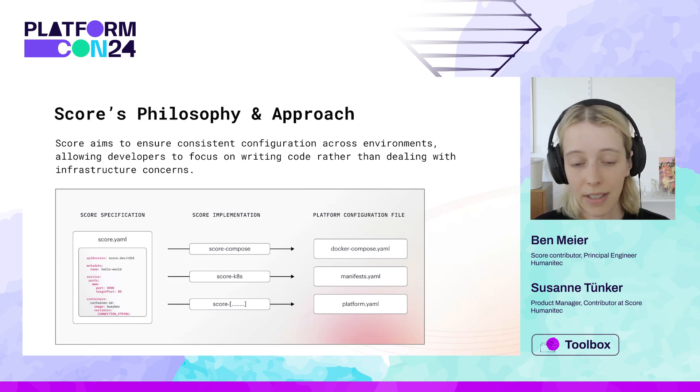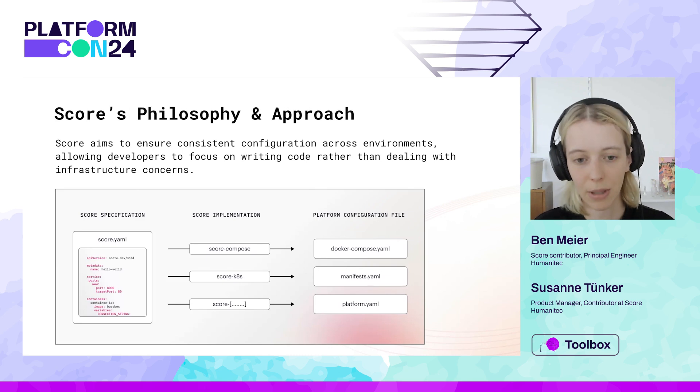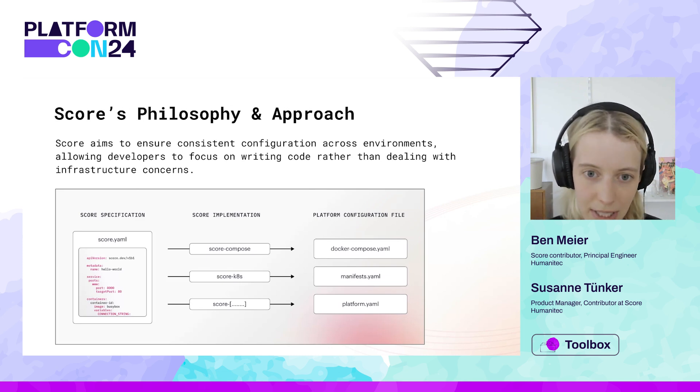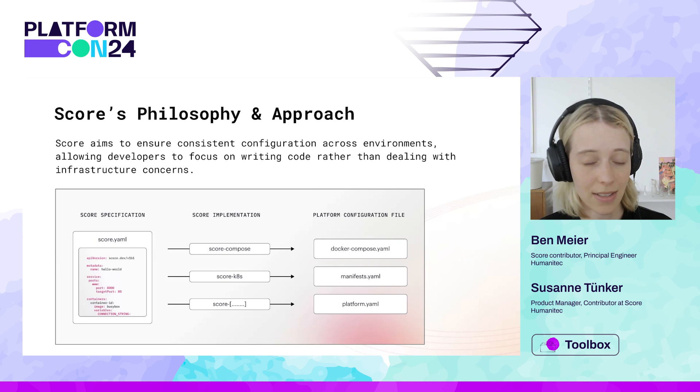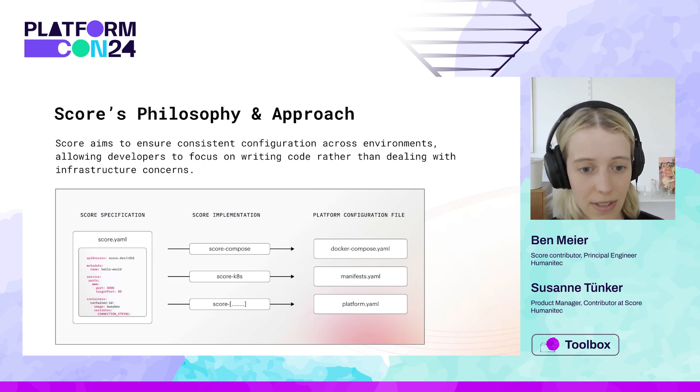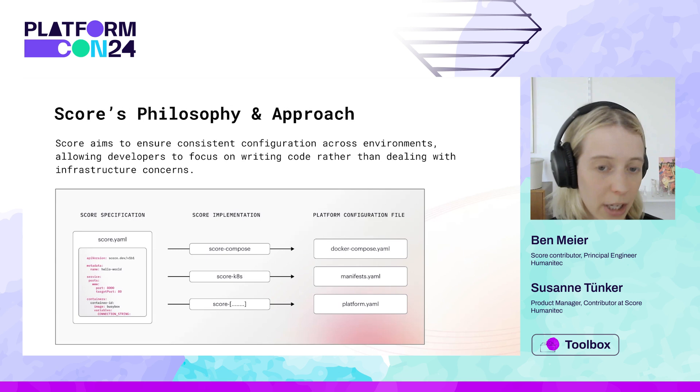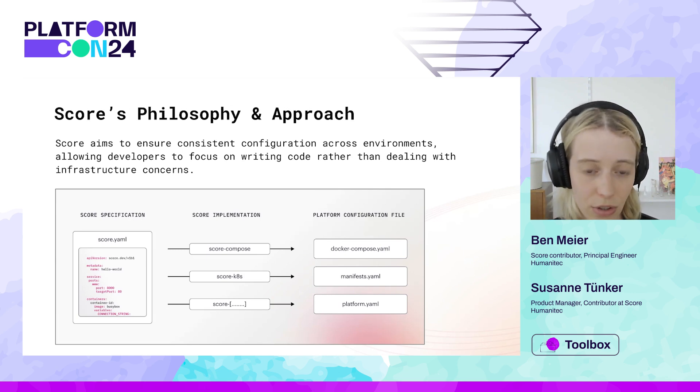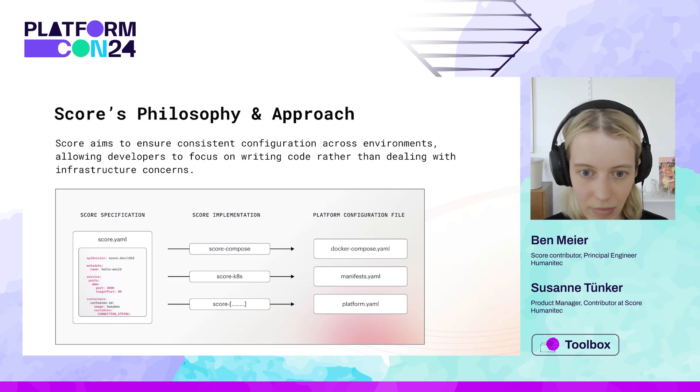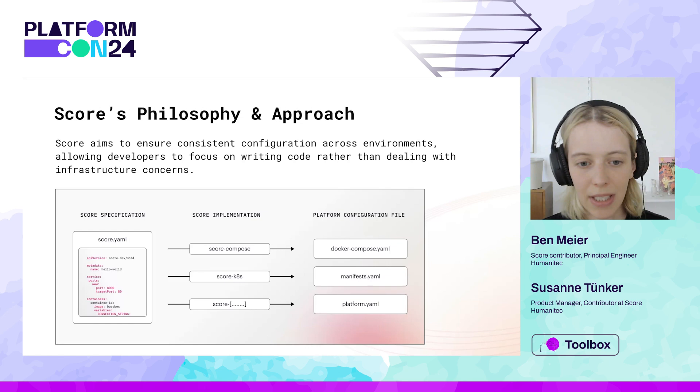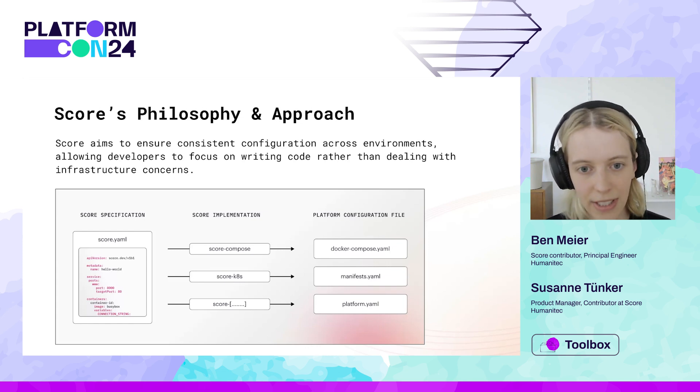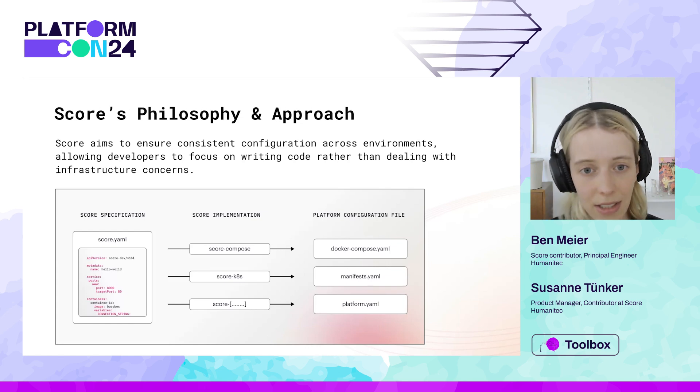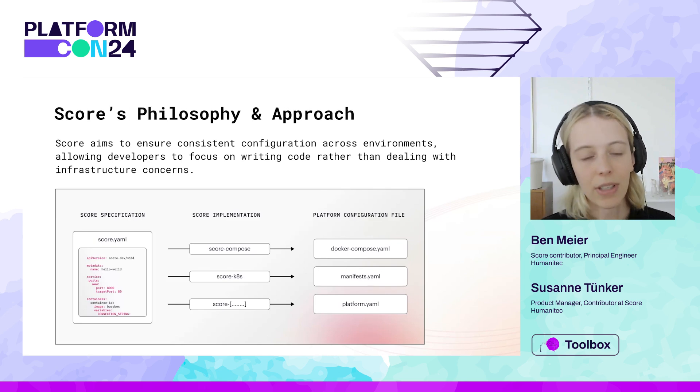And how this works, again, on a very high level, the idea is that you have your SCORE specification, that is essentially a file that describes your workload's runtime requirements. You have one file per workload, so that is essentially your single source of truth on how to run a workload. And that is composed in a declarative and platform-agnostic way, meaning it's very developer-friendly, allowing the developer to easily describe what their workload needs to run.